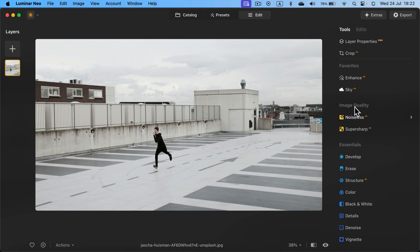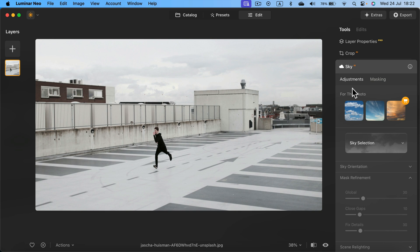Search for the sky tool. It's an AI-based tool, and the AI will detect the sky automatically and fill it with the pattern of our choice.